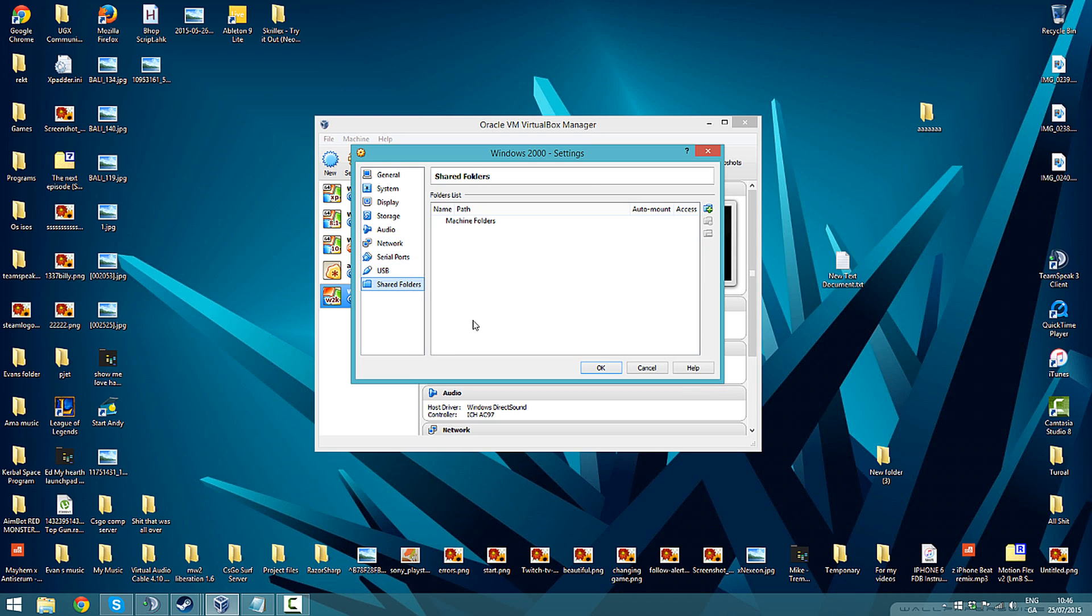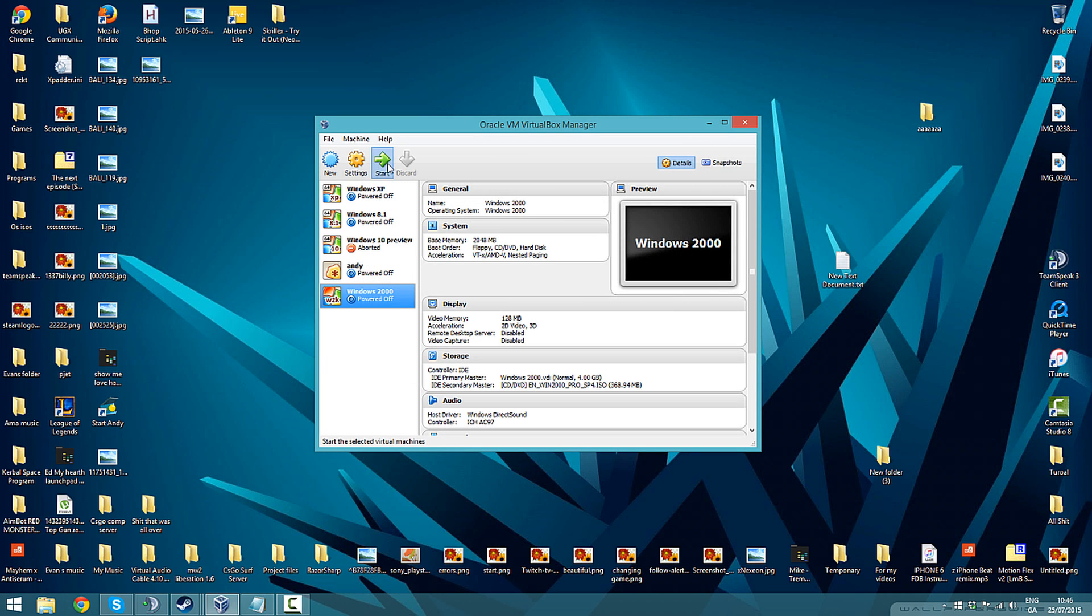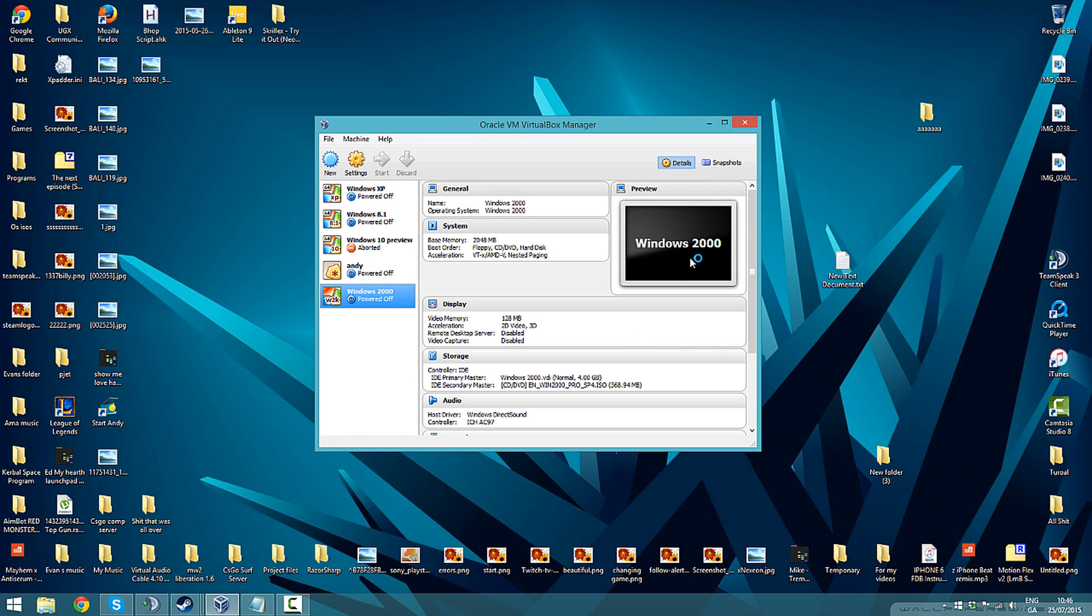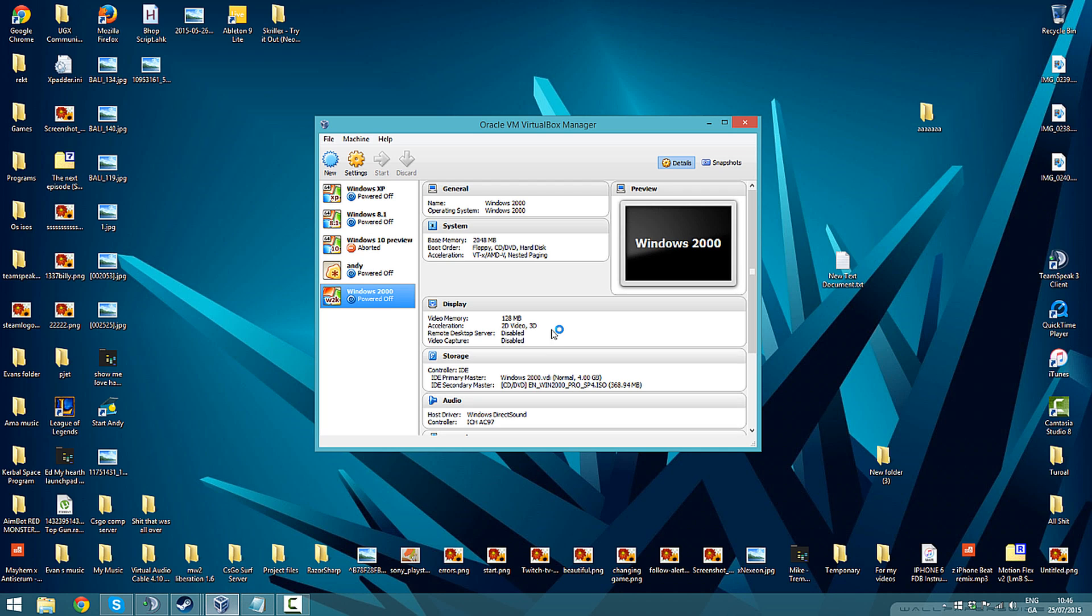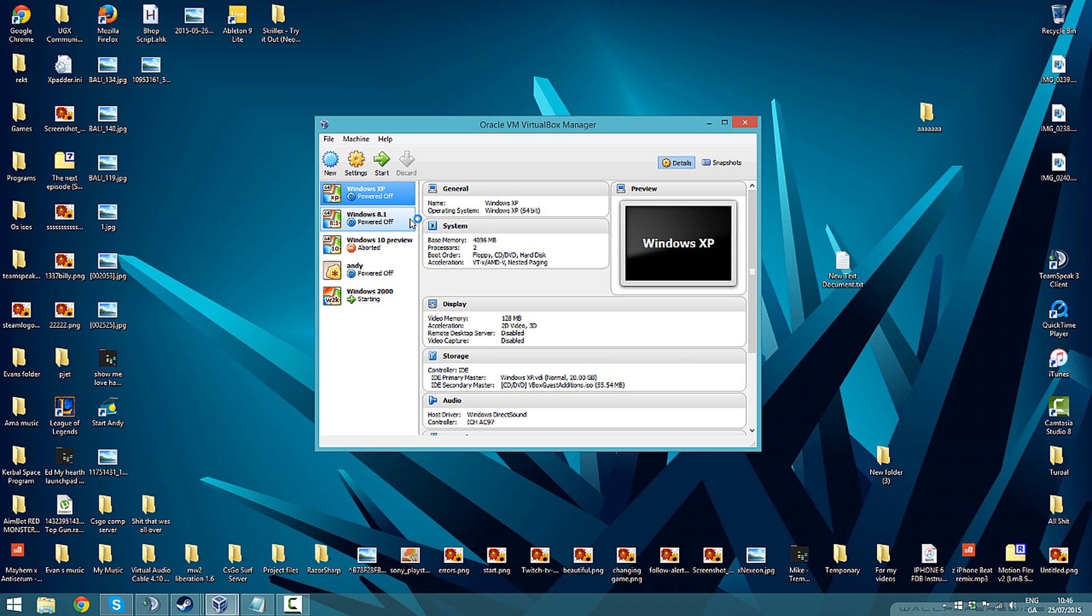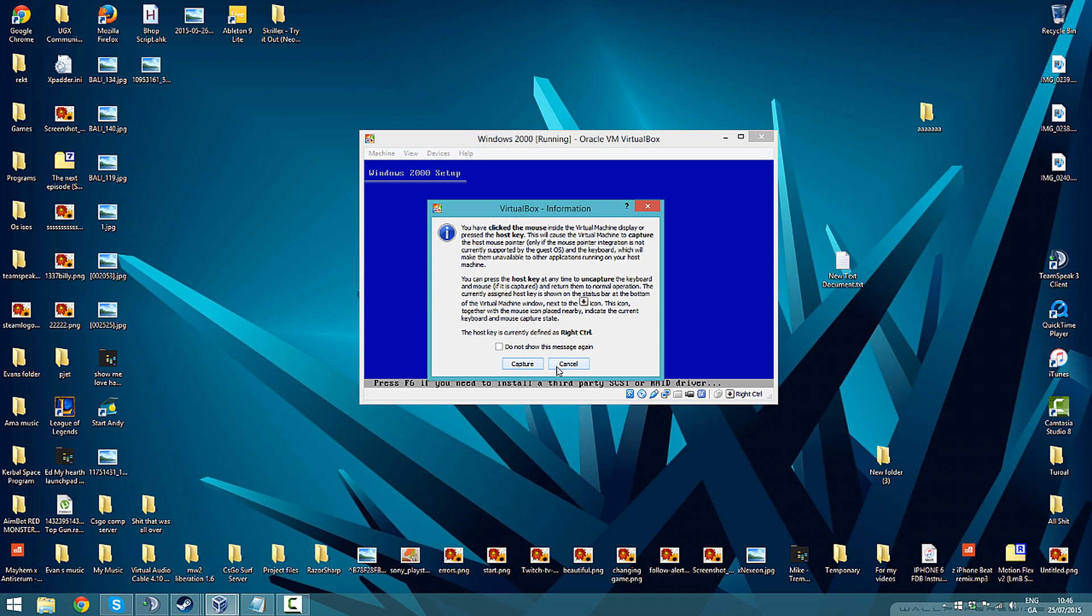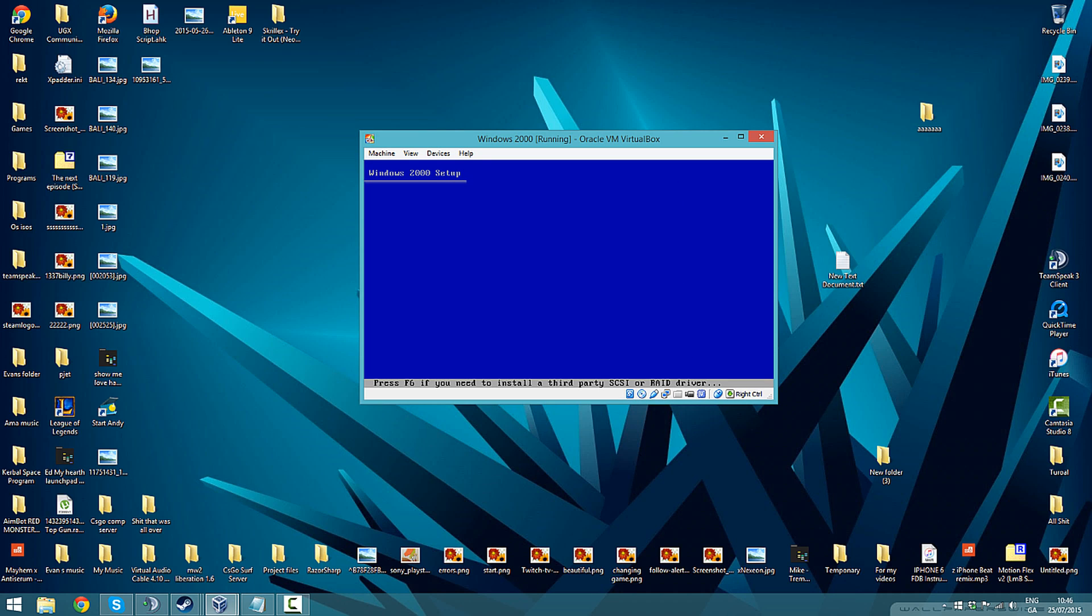It'll start up any moment. By the way, when it's loading up, if you want me to make a video on how to install Windows 8.1 or XP or Andy or Windows 10 or anything, just comment below and I'll do it. Just wait for this to finish, it is Windows 2000 so what you expect.